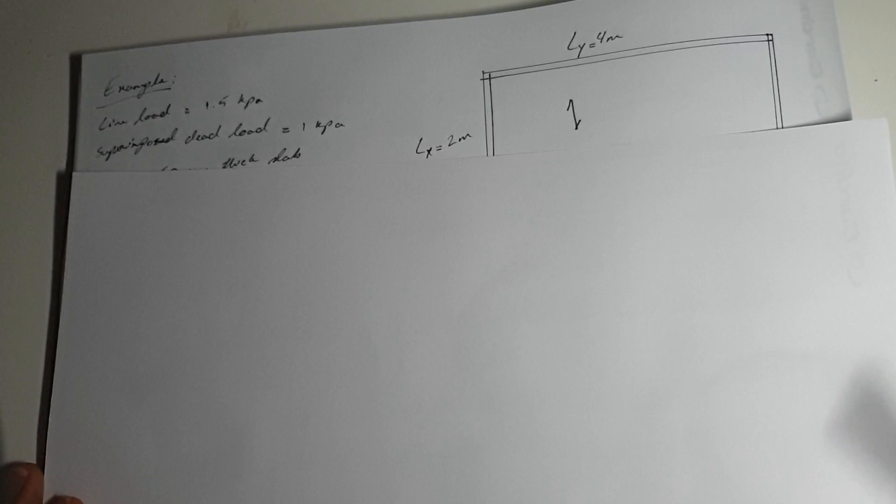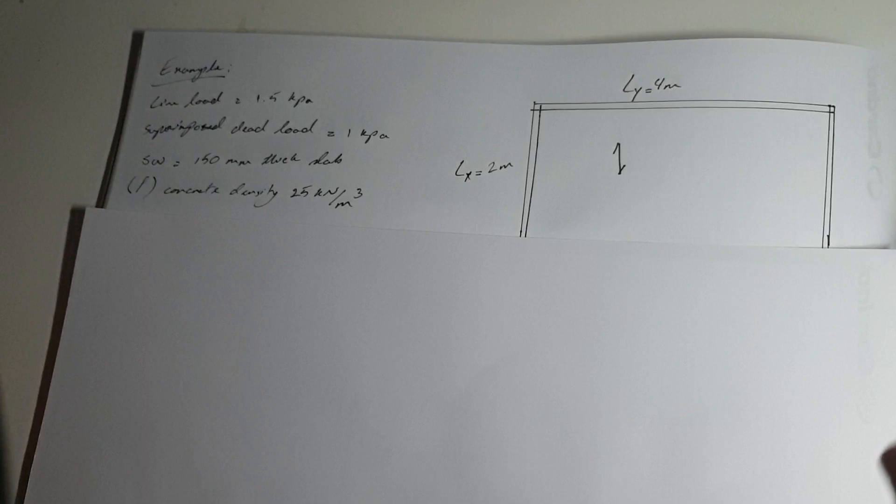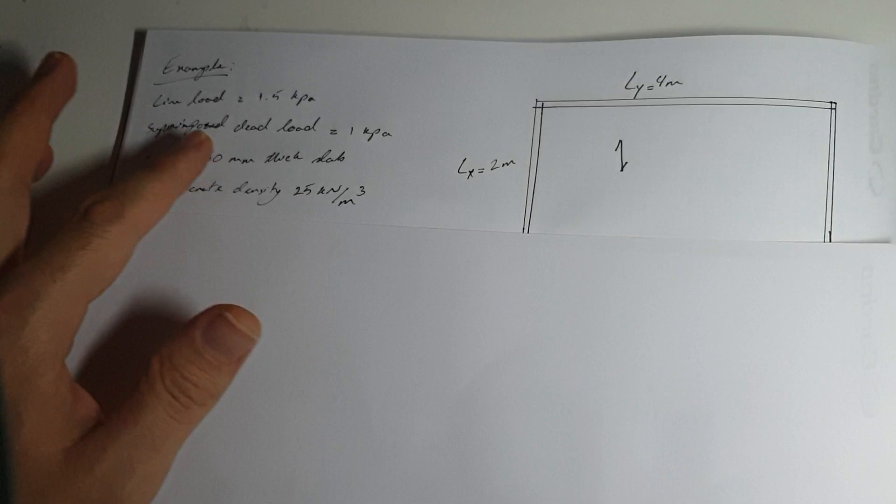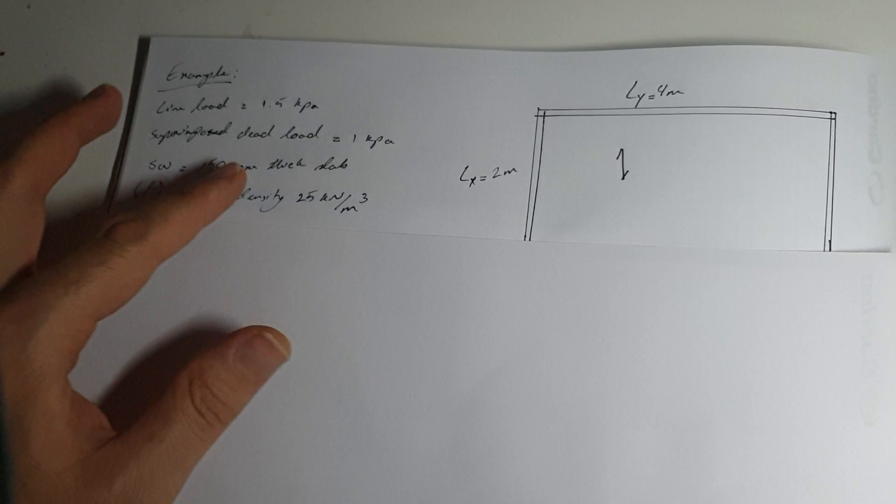Let's move on to a quick example. Imagine we've got a two-way slab, two meter by four meter. The live load is 1.5 kPa, superimposed dead load is 1 kPa, and the self weight is calculated based on concrete density times the thickness of your slab.